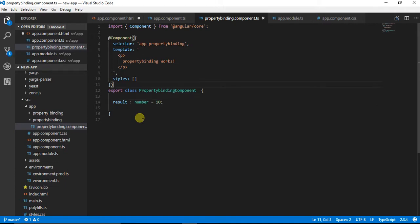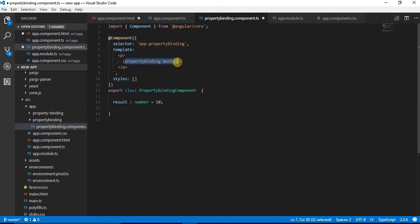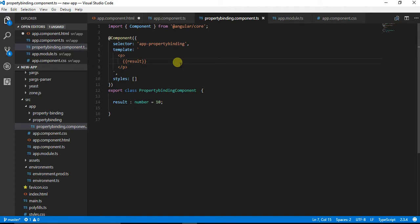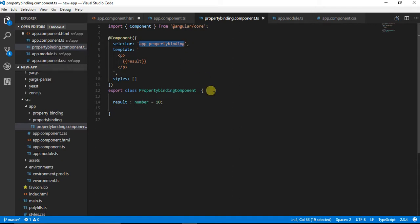I can print the result over here. I need to add this app property binding in my app.component.ts file.